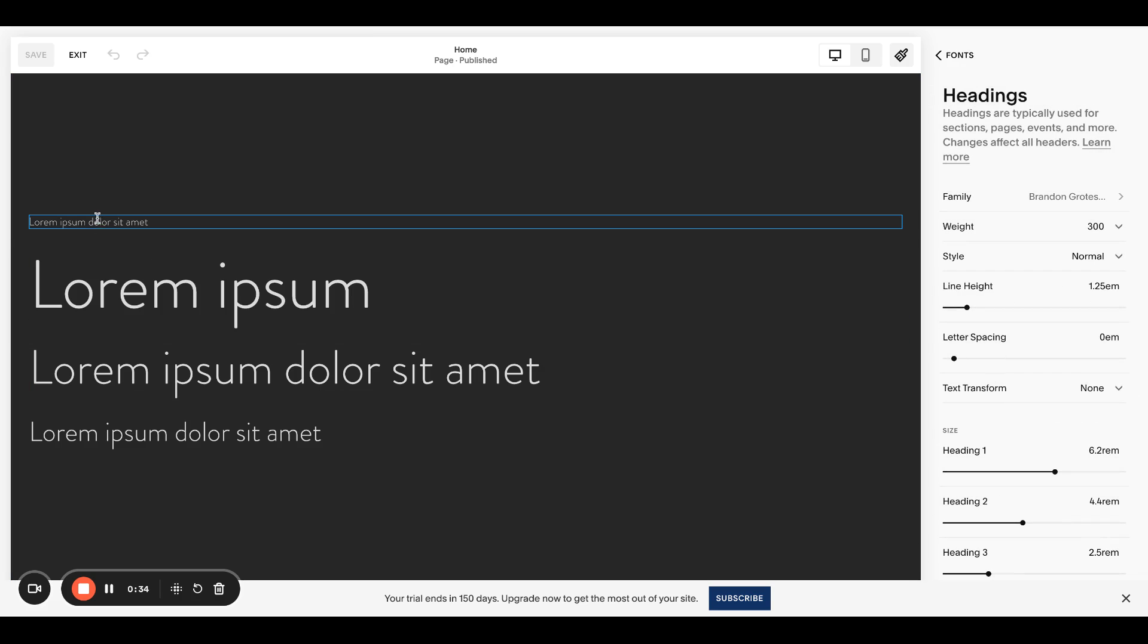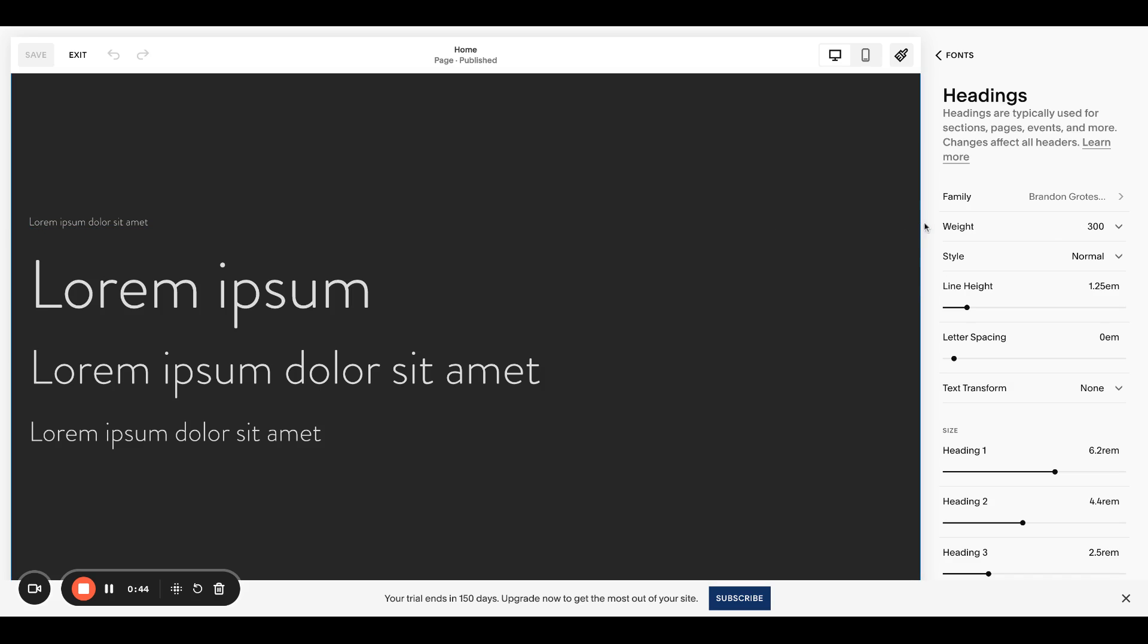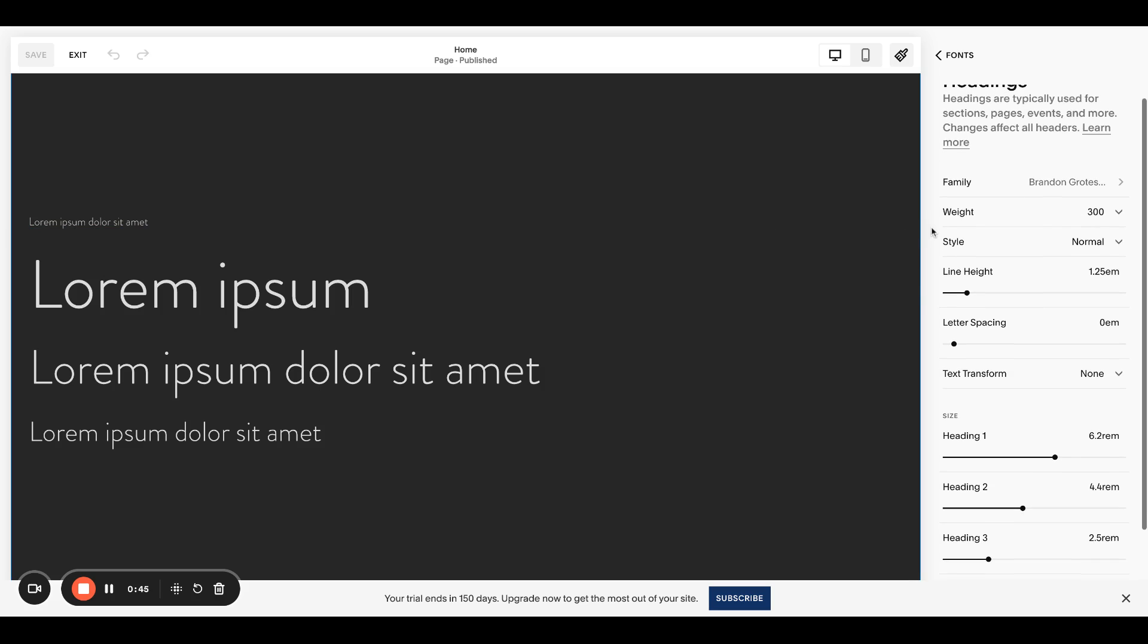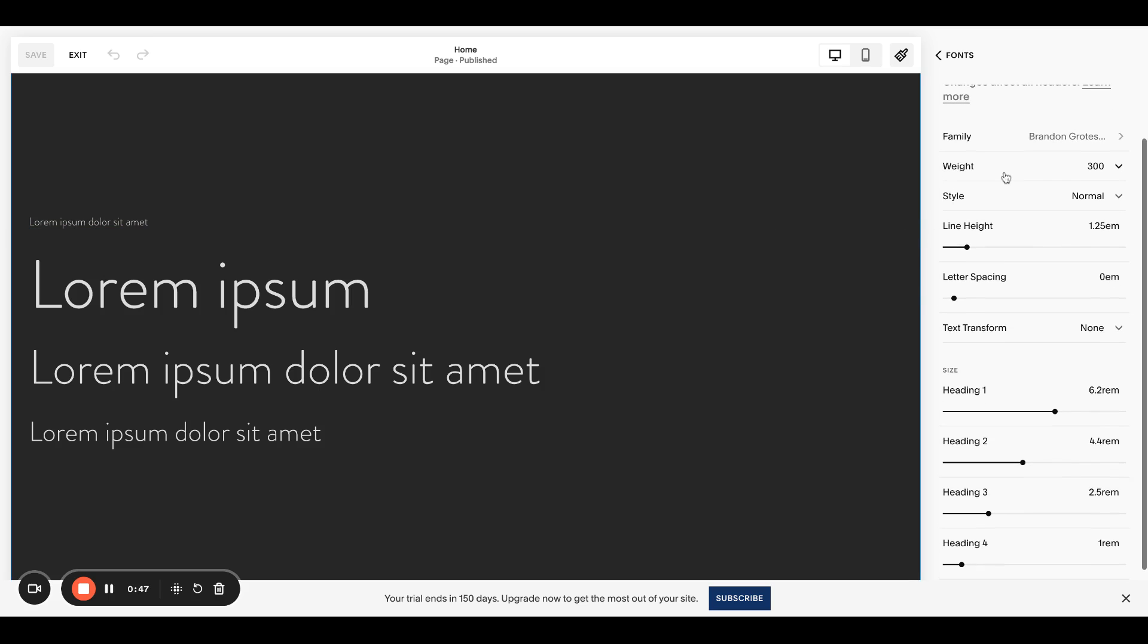So I use a lot of for my H4s. I a lot of times like those to be bolder or maybe even thinner, uppercase, things like that. Cause I like to use them like this as this kind of like eyebrow text. So we don't have that option. We can choose our family, which is fine.